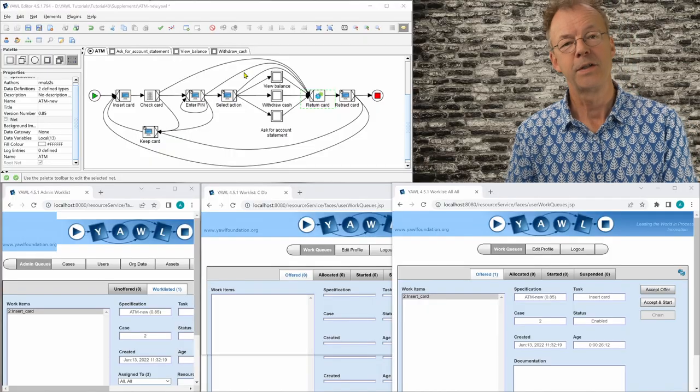It's a sequence of manual and automated tasks. The customer types on the touchscreen, the ATM reacts. Let's see how this looks like.